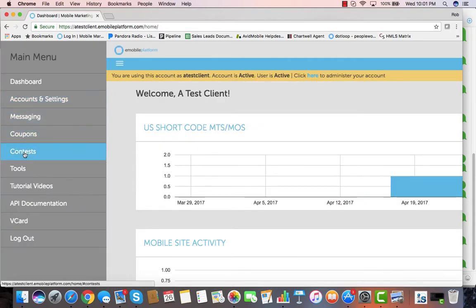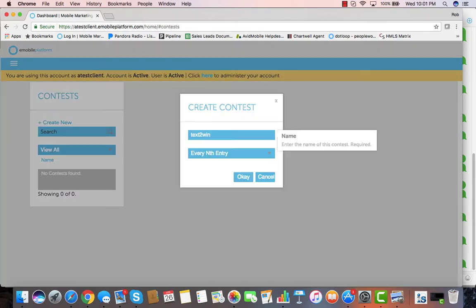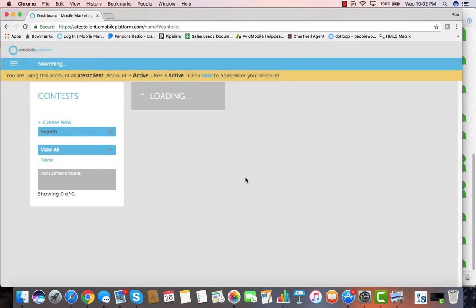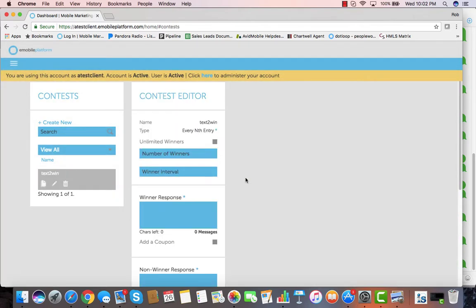One of the features we have are contests. We first name our contest whatever we want to name it, and then we can select from a variety of types of contests. Let's say every nth entry wins. We hit OK.